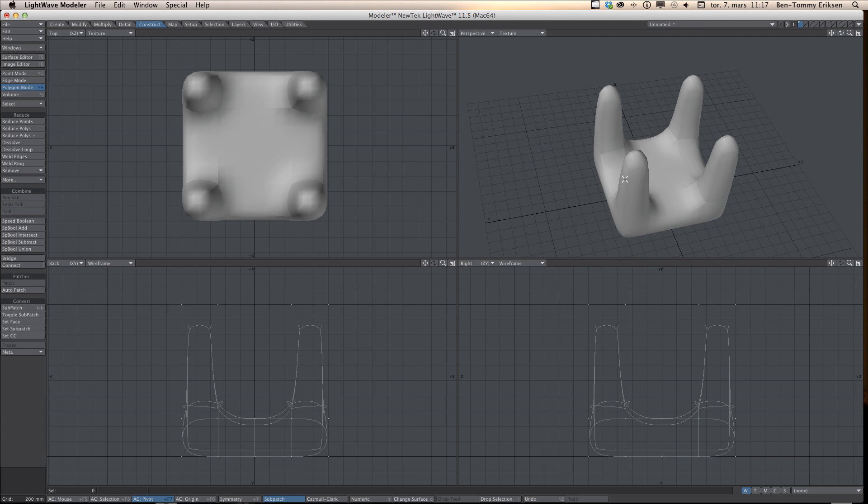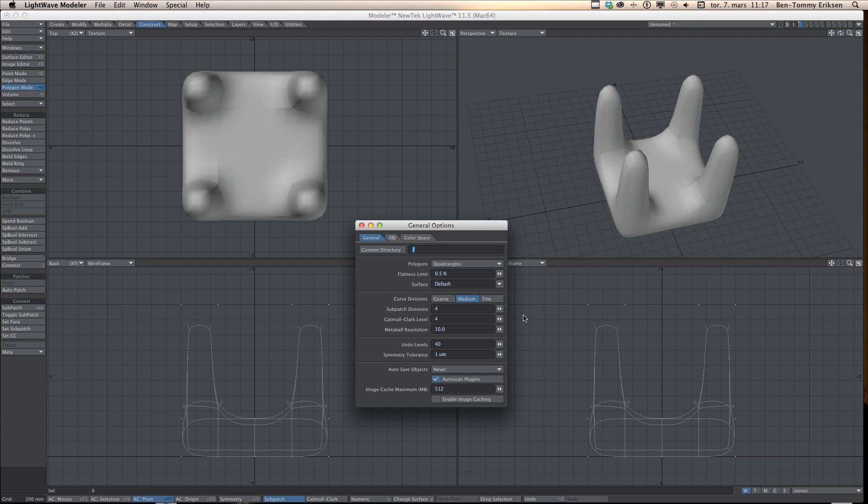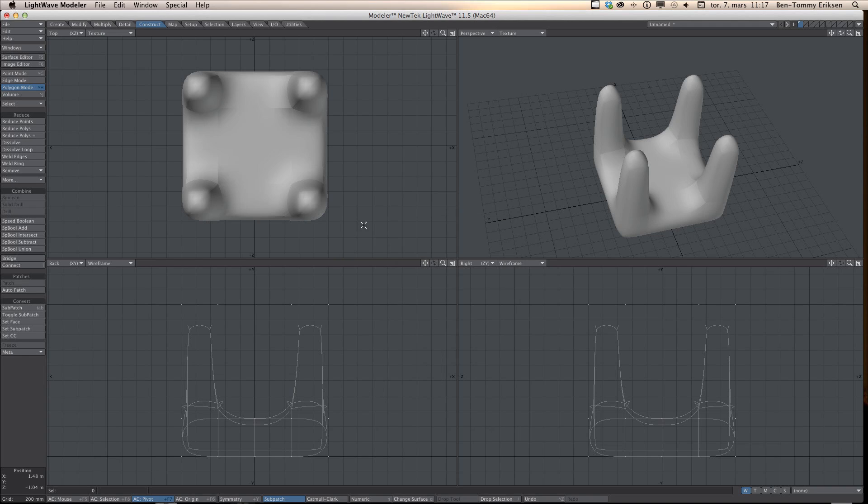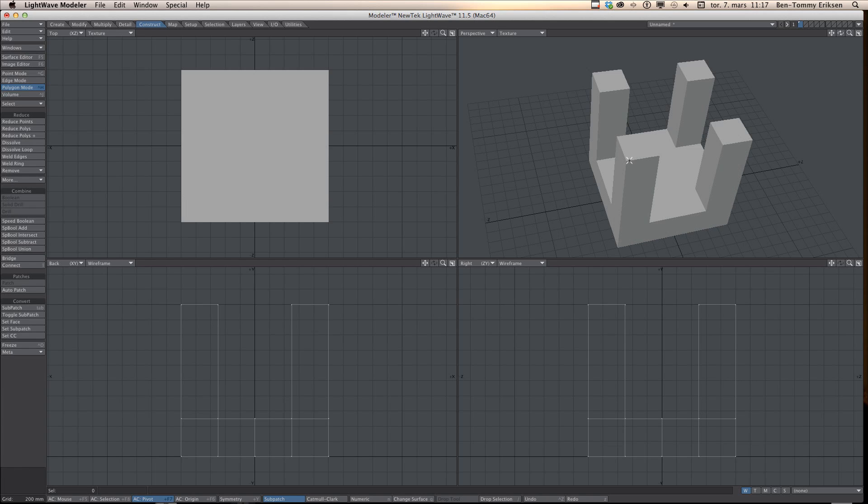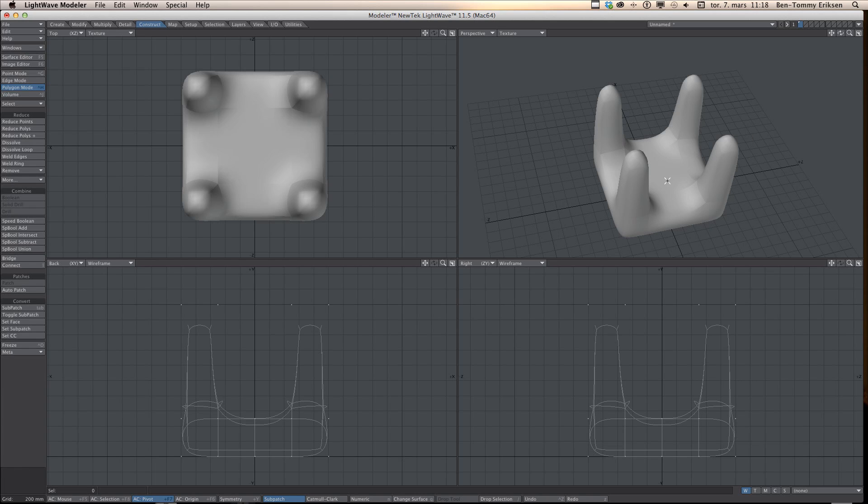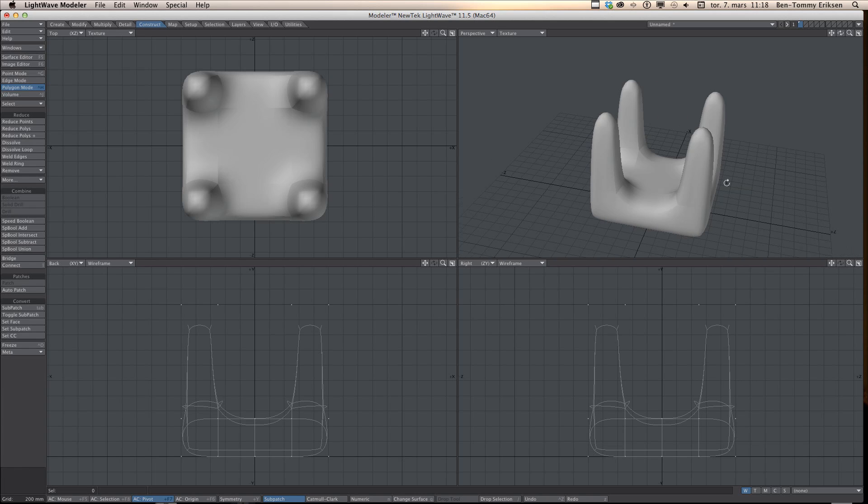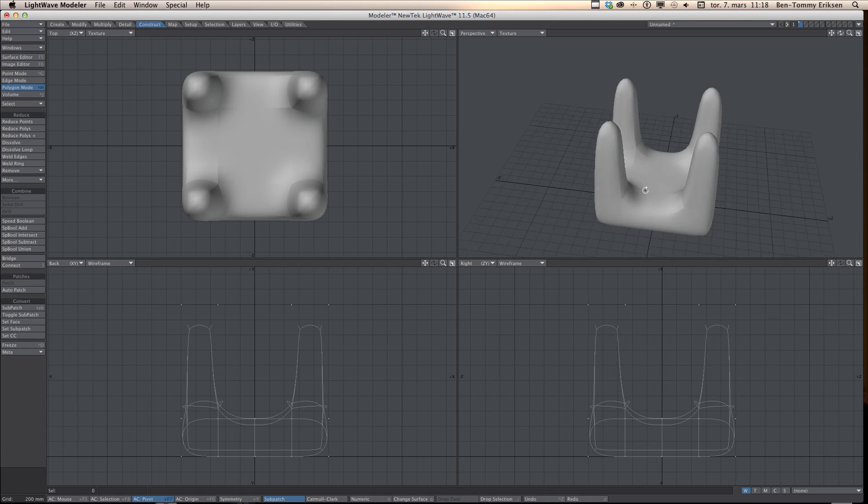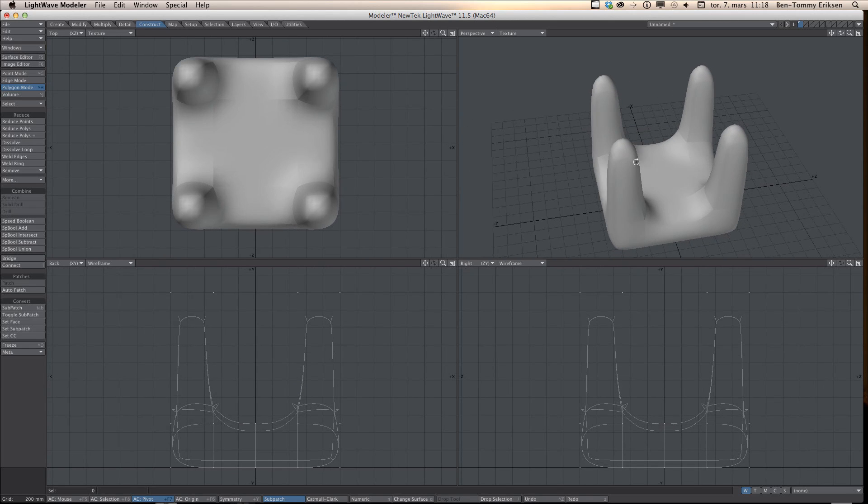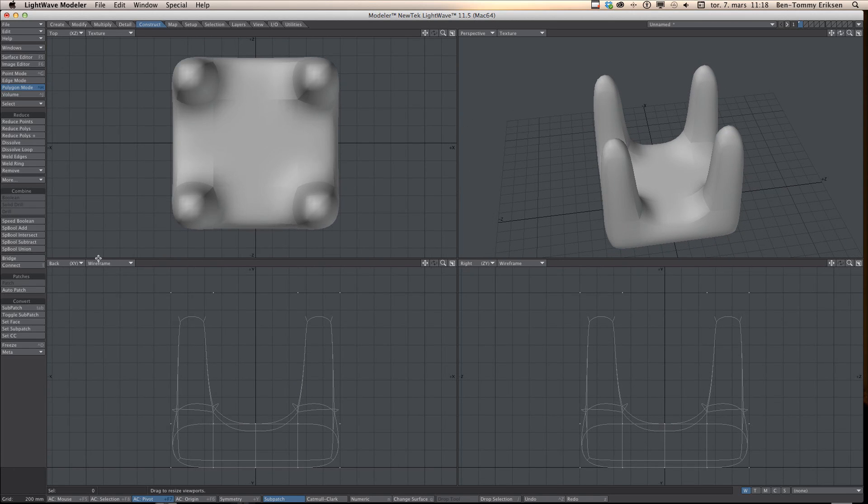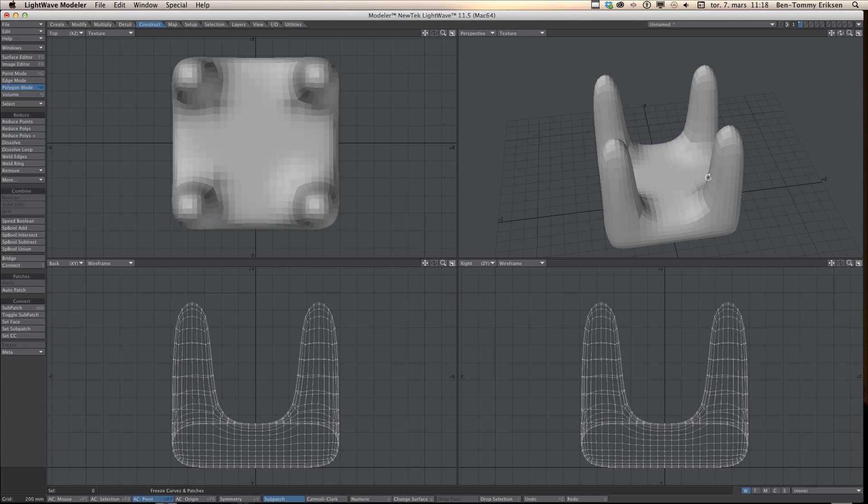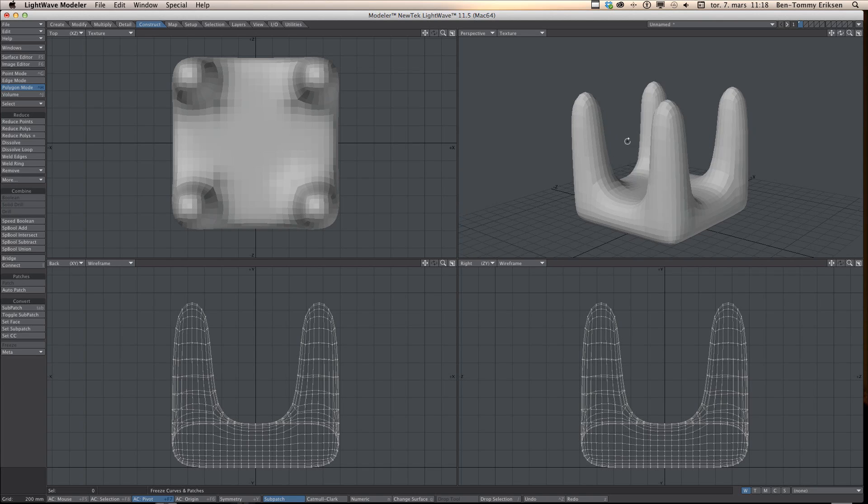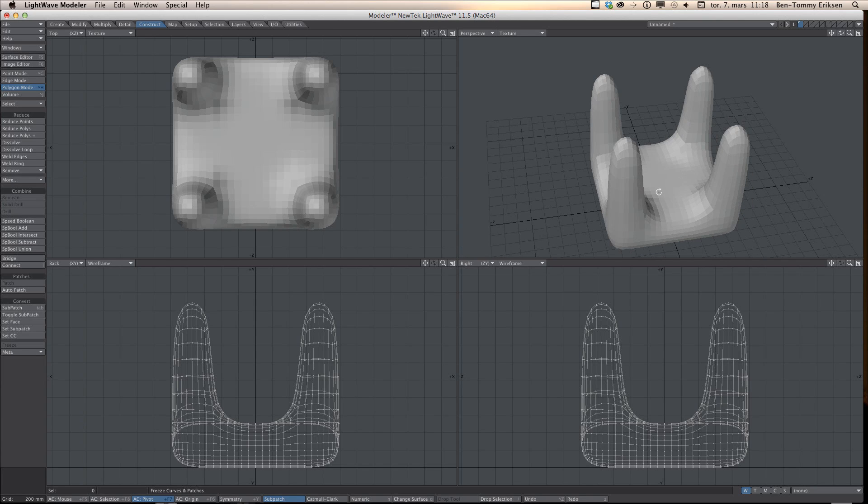If you don't like the resolution of this model, you can also cancel, press O on your keyboard, and increase the number of patch level you are going to use. I don't remember if it's subpatch or Catmull-Clark level I'm using. It's Catmull-Clark. You will also see that this object is more smooth when you do. And then we go back to freeze, and you see the object is made of more polygons.